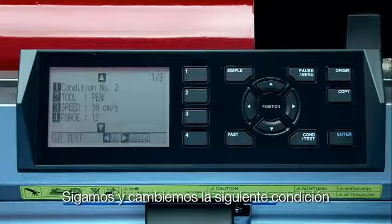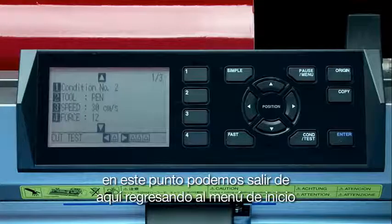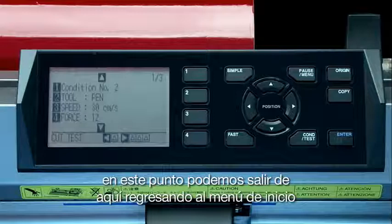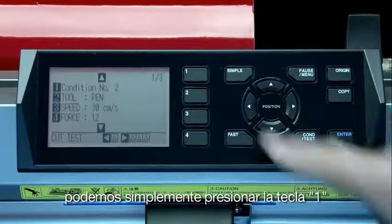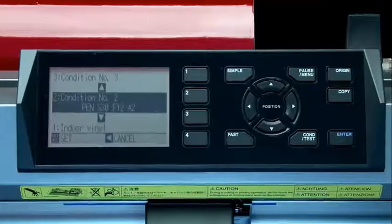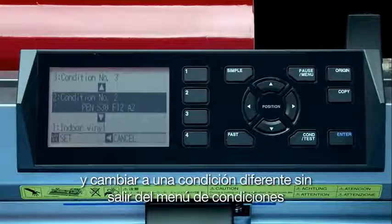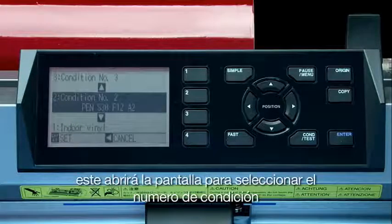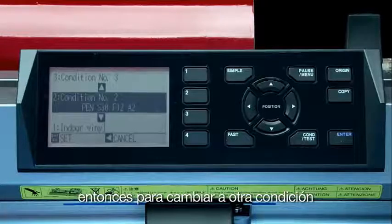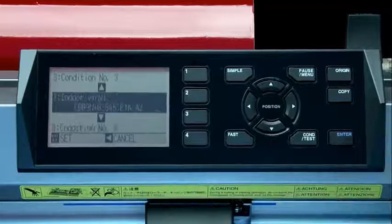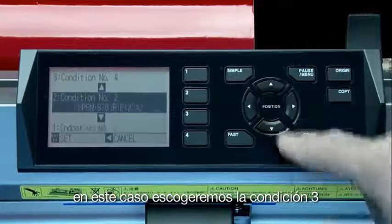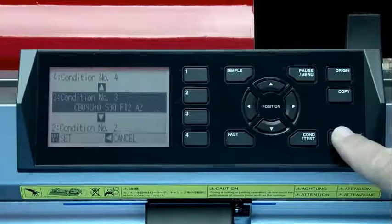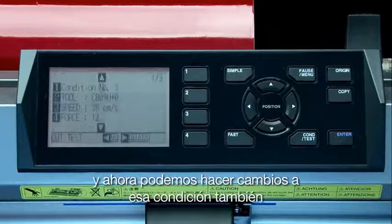Let's go ahead and change the next condition. We could exit out of here and return to the main menu and change to another condition. However, within this menu, we can simply press the 1 key and switch to a different condition without exiting the condition menu altogether. This will open the condition number selection screen. Then, to switch to yet another condition, we can press the up or down arrow key to scroll through the different conditions. In this case, we'll switch to condition 3, and now we can make the changes to that condition as well.